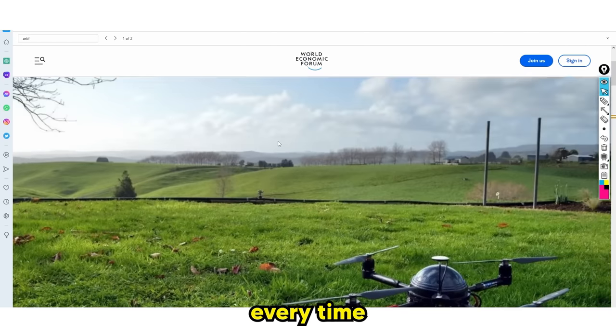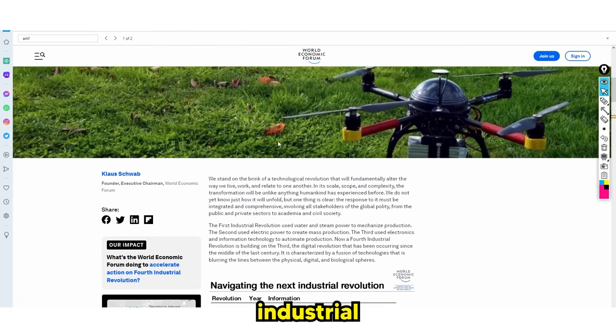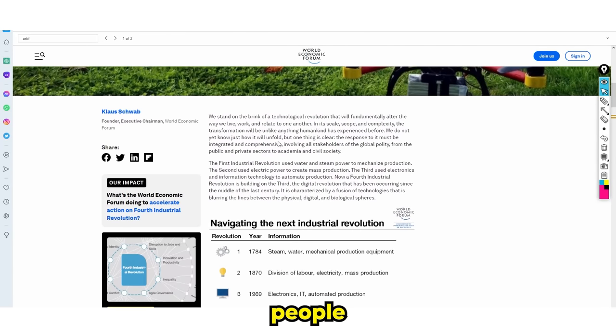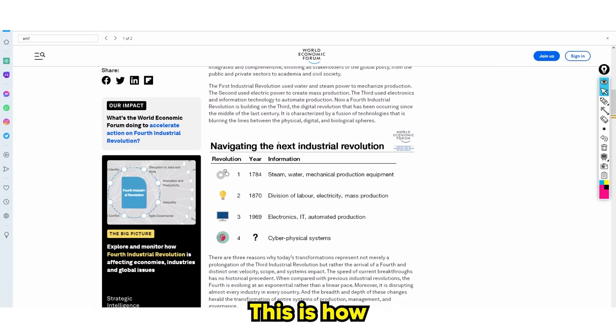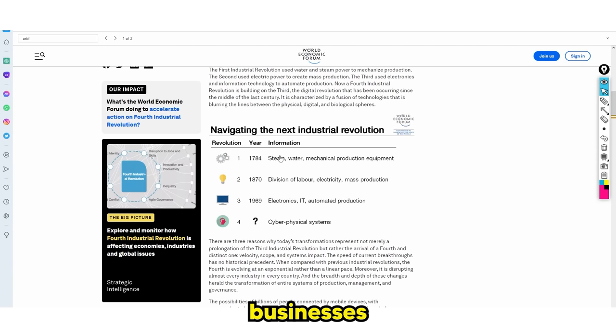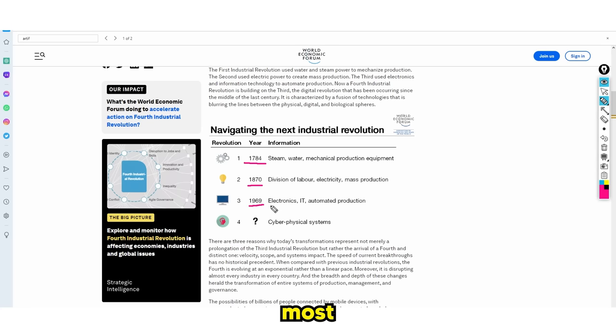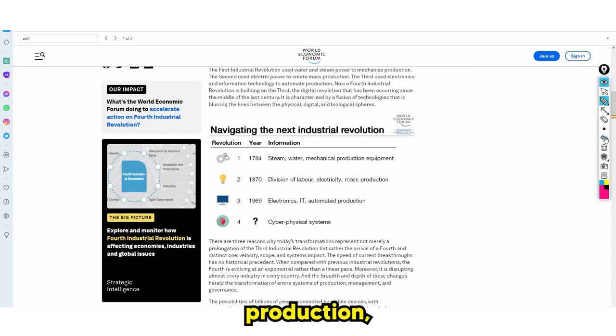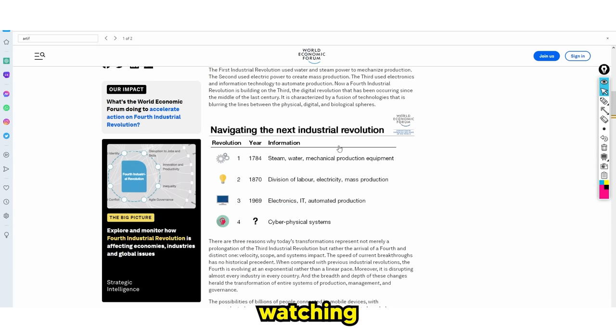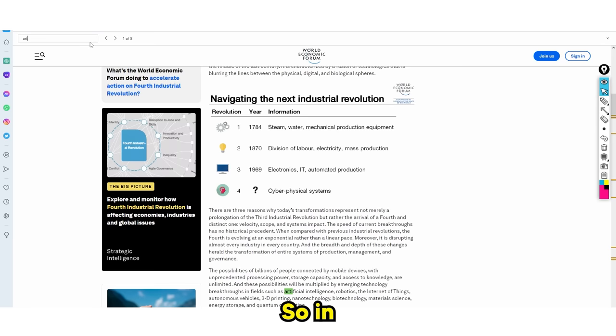Every time there's an industrial revolution, people get rich. This is how billionaires are made. You can see right here we have 1784, 1870, and 1969. The most recent was electronics, IT, and automated production, which changed the world because you're likely watching this on a smartphone or computer.